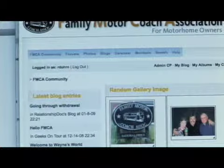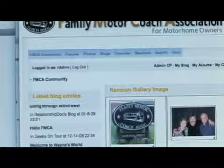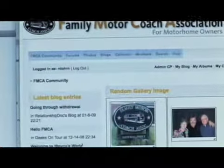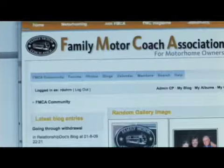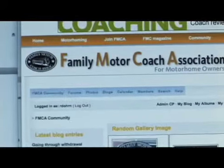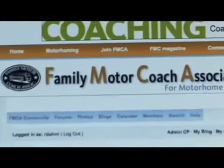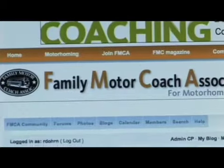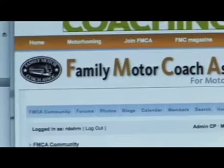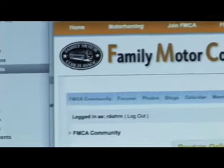Hi everybody, welcome to FMCA.com. Today we're going to show you how to create a photo album in the community section of the website. It's easy and it's a lot of fun.